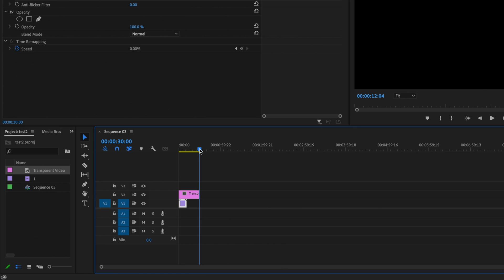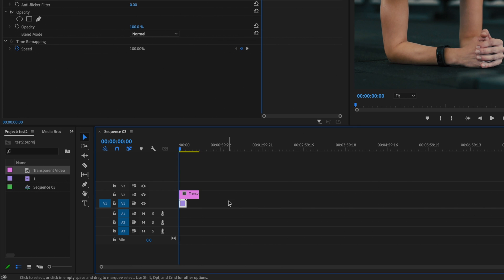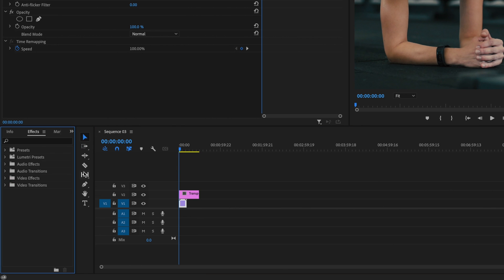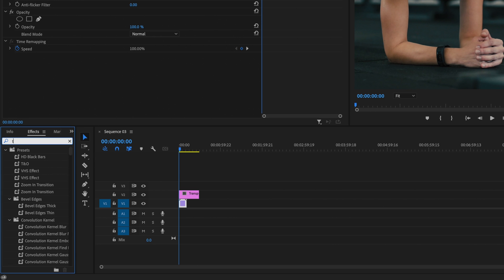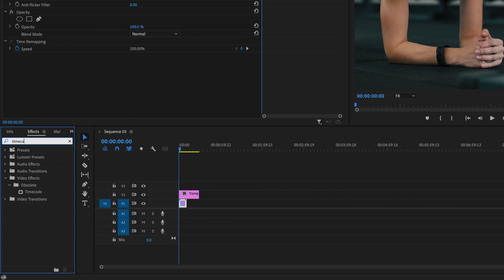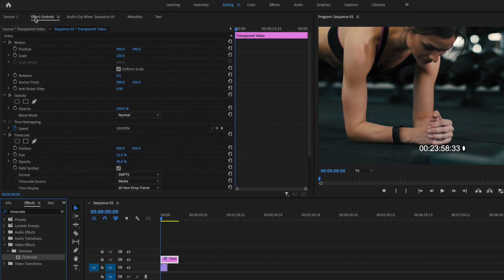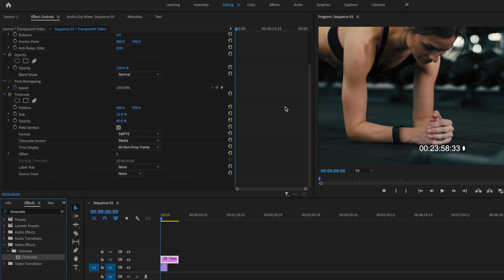Next, I'm going to drag that playhead back to the very beginning, and then I'm going to go over here to these double arrows and click on effects. Then I'm going to type in timecode. I'm going to click and drag timecode onto that transparent video. Then I'm going to go over to effect control, scroll down under the timecode effect, and I'm going to start to make these changes.